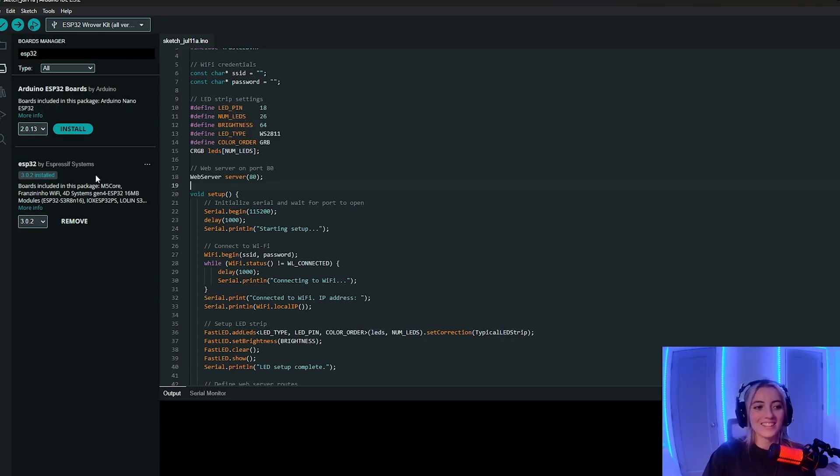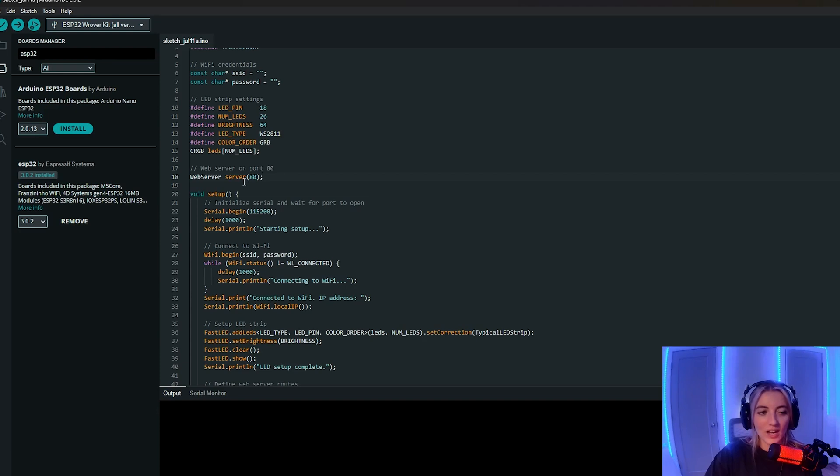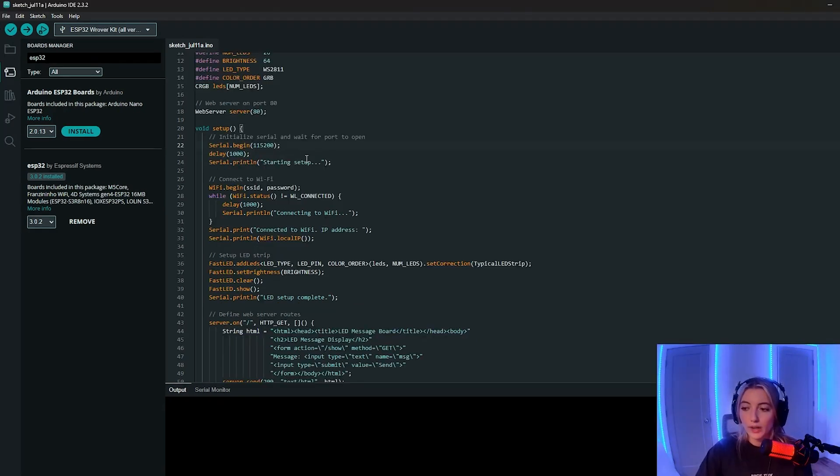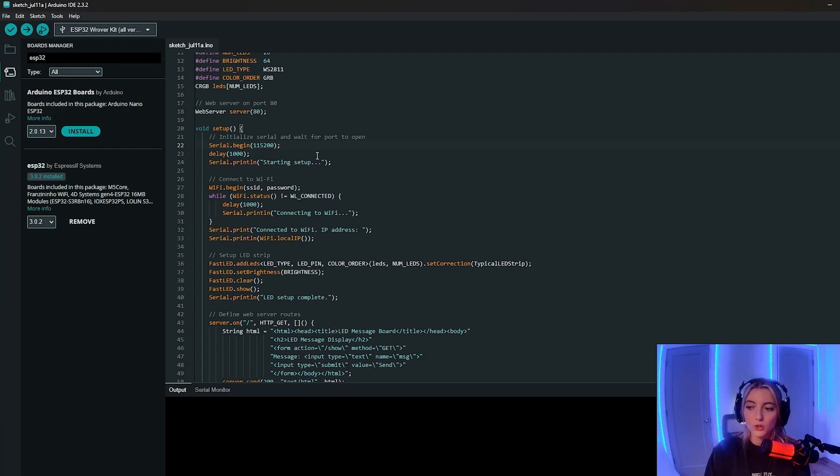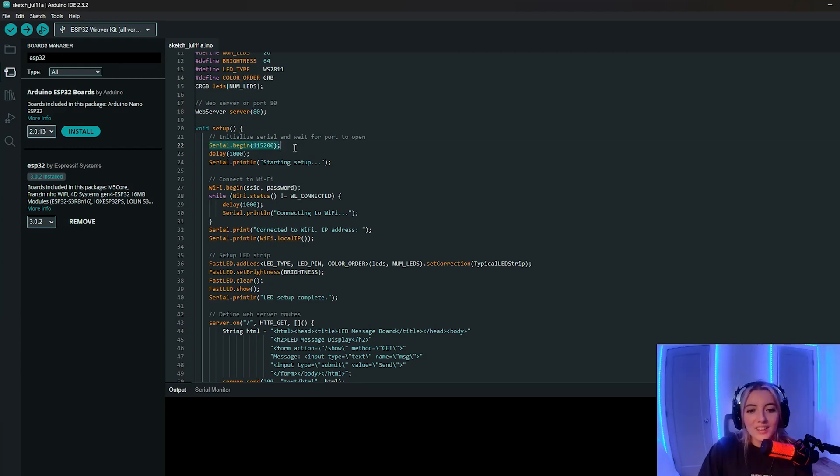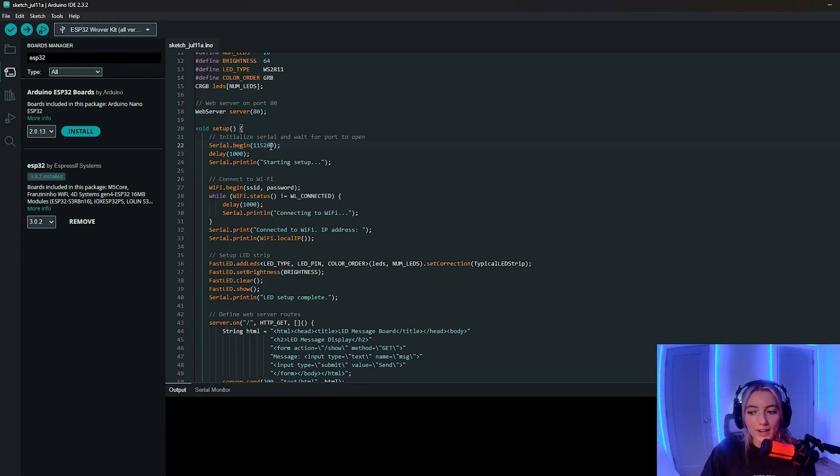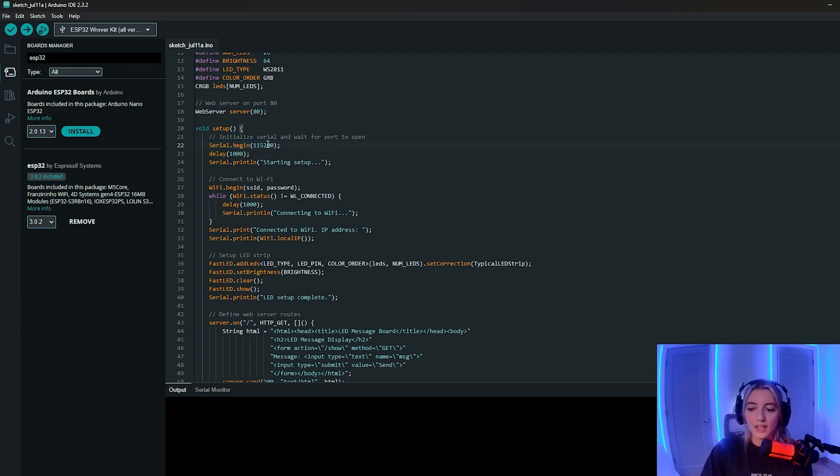All right, so now we're going to create a web server and we're going to set it to port 80. To start with, we're going to want to add some logging to where we actually start the server and then we see the local IP address of the ESP32 logging so that we know what to connect to. This line initializes serial communication at a baud rate of 115200 bits per second.